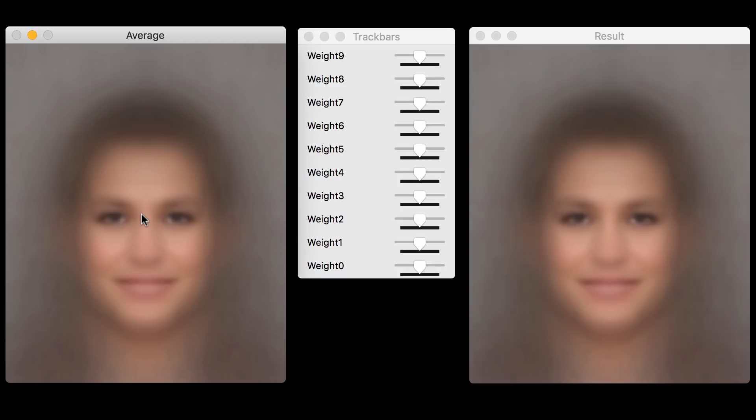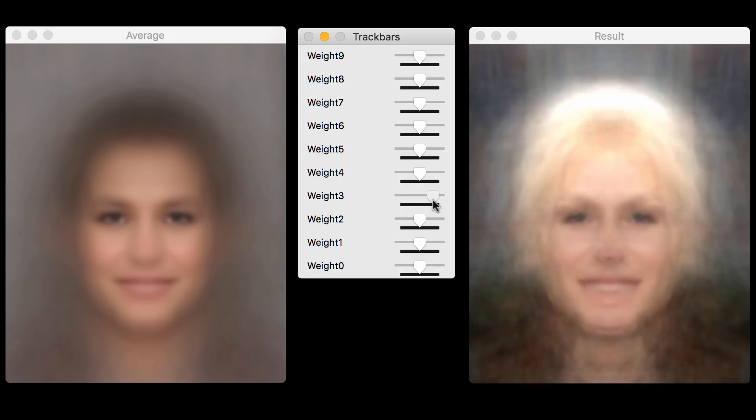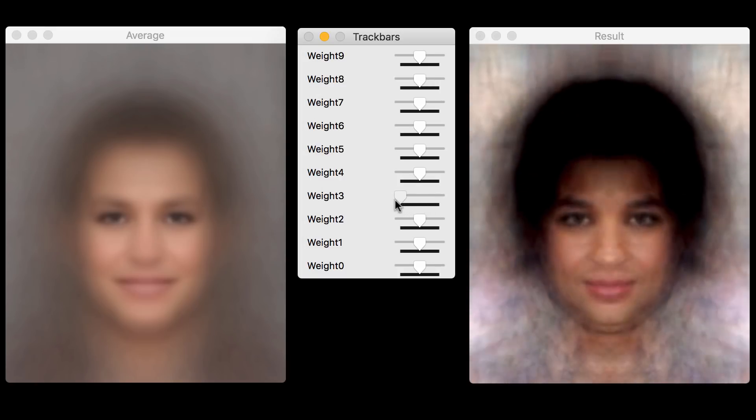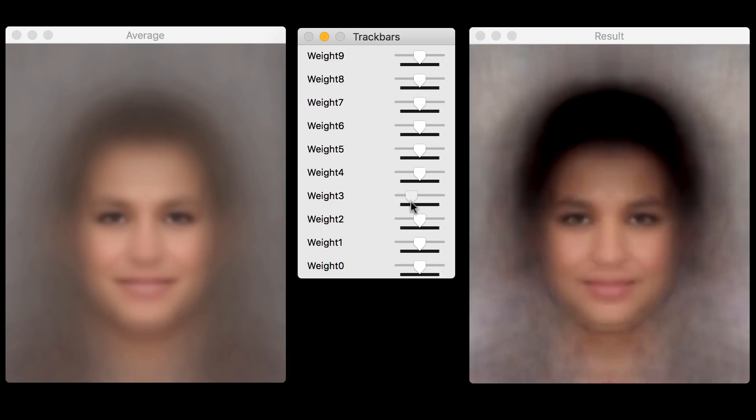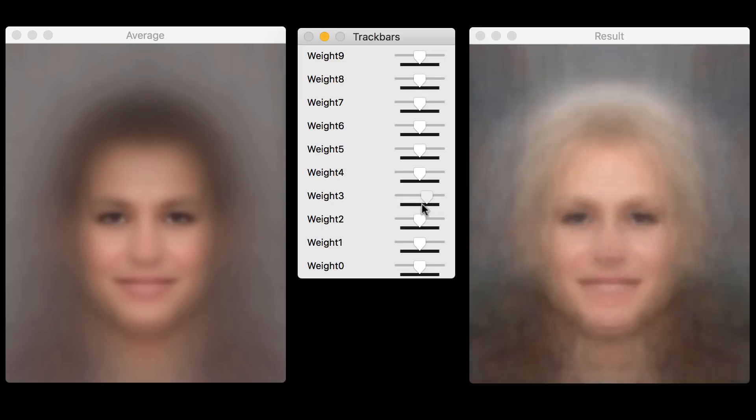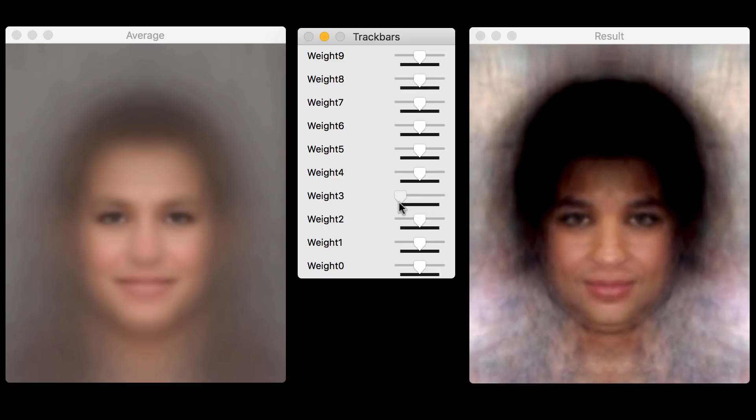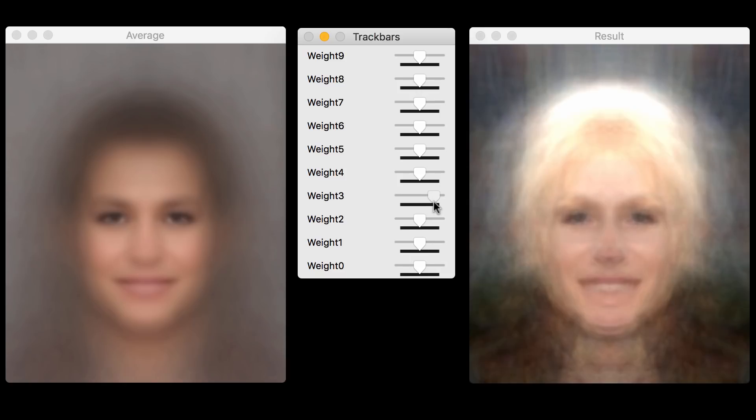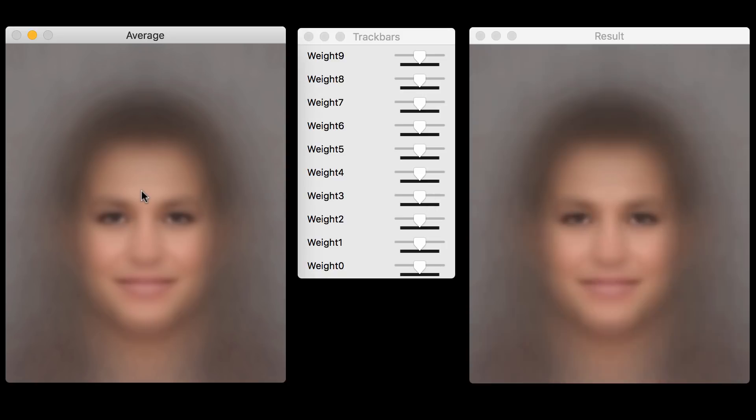Okay, let's look at the fourth principal component. Well, it encodes short hairstyles and more than that. If you look at this hairstyle, it is dark and short. But you also see that the skin tone changed from lighter to slightly darker. And the reason is that if you have dark hairstyle, you're more likely to have a slightly darker skin tone. And similarly, if you have a blonde hairstyle, it is very likely that you have a lighter skin tone. It is capturing that correlation.